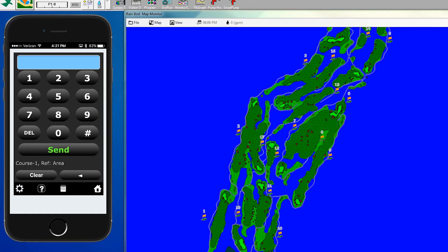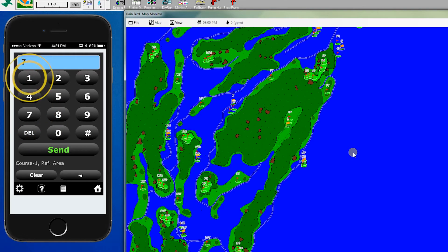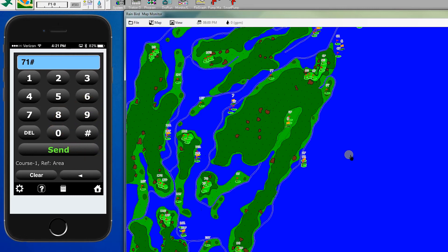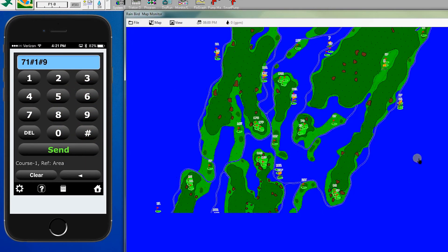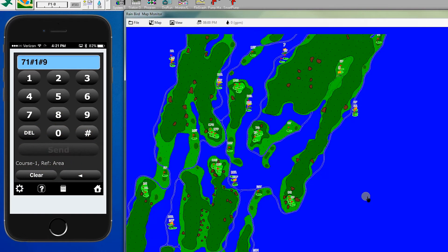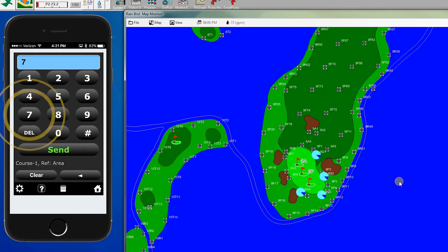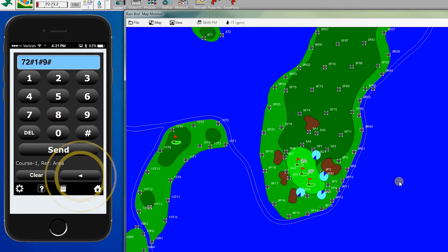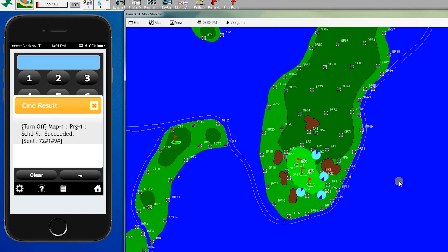Let's zoom into hole 9. If we want to turn on one program, one green in that program, we enter 71, pound, program 1, hole 9 and hit send. To turn it off we enter 72, then the back button and send. And now the green is turned off.